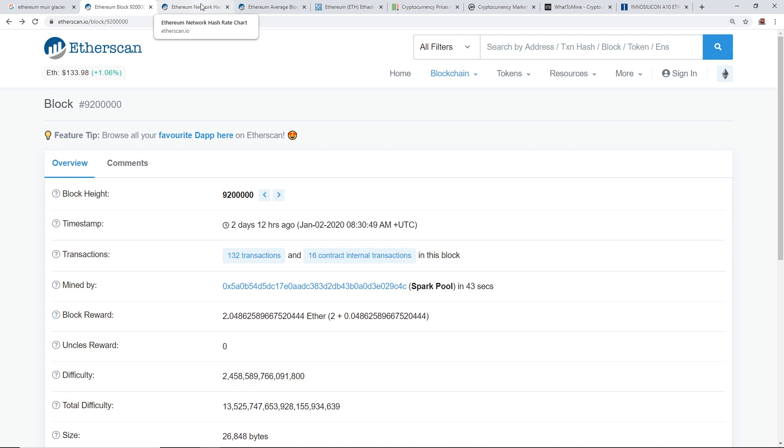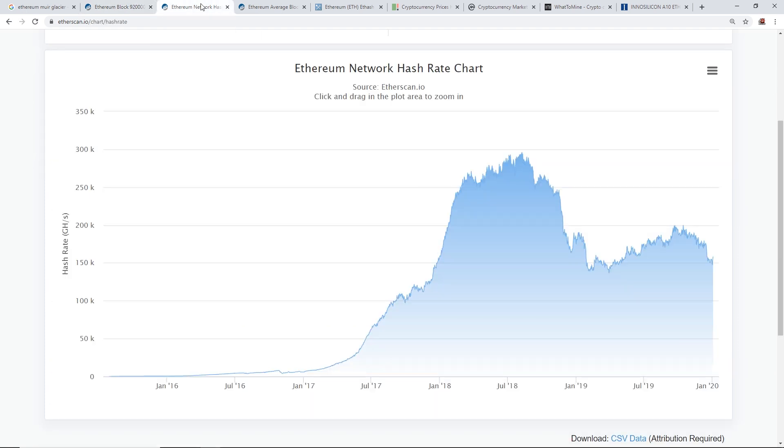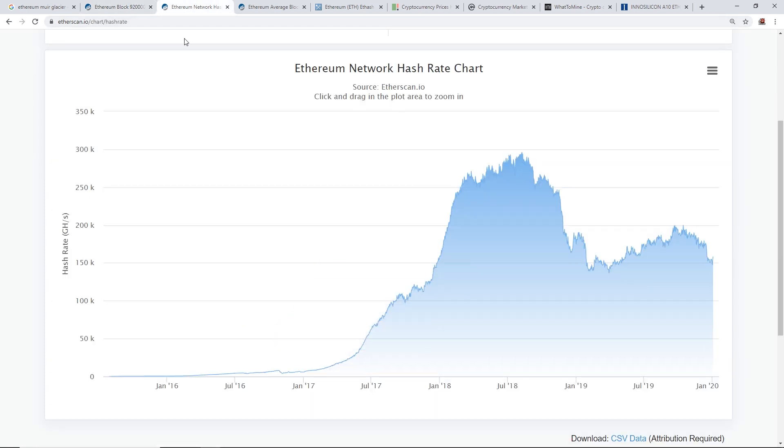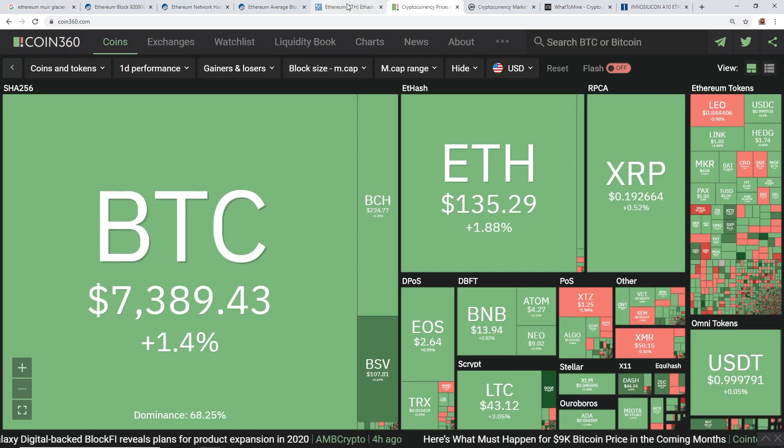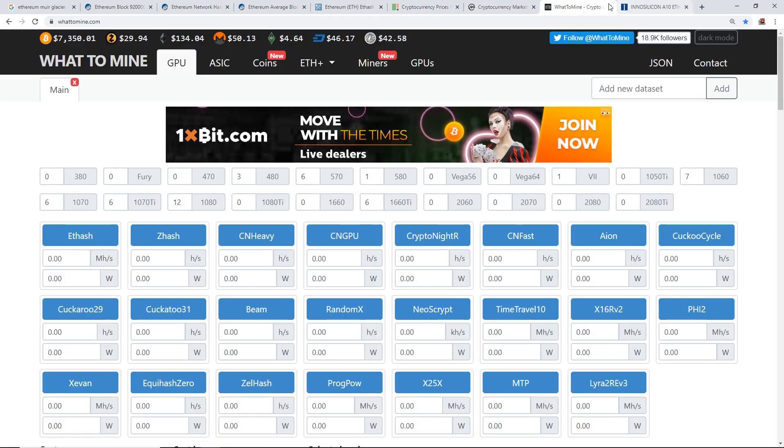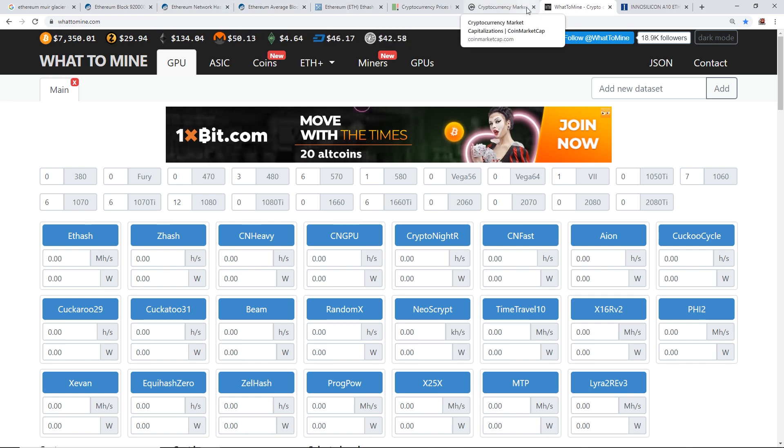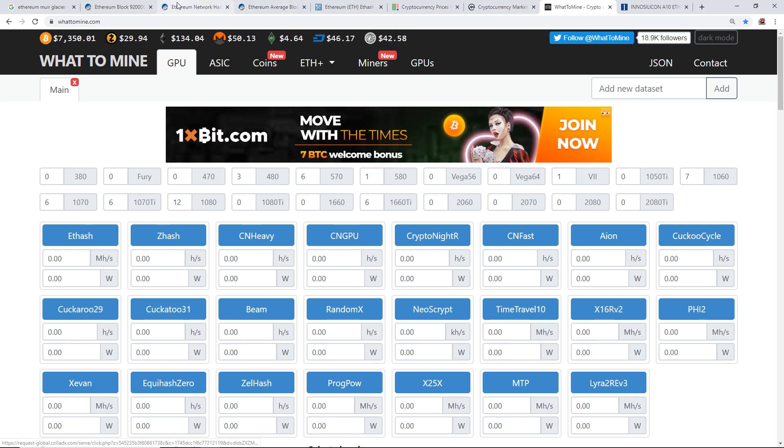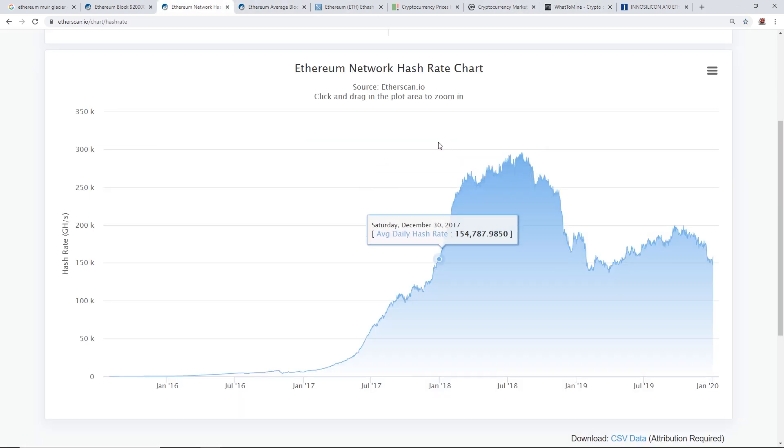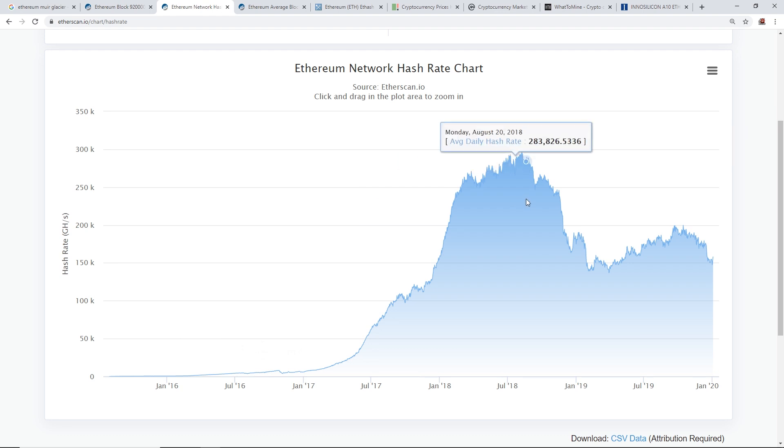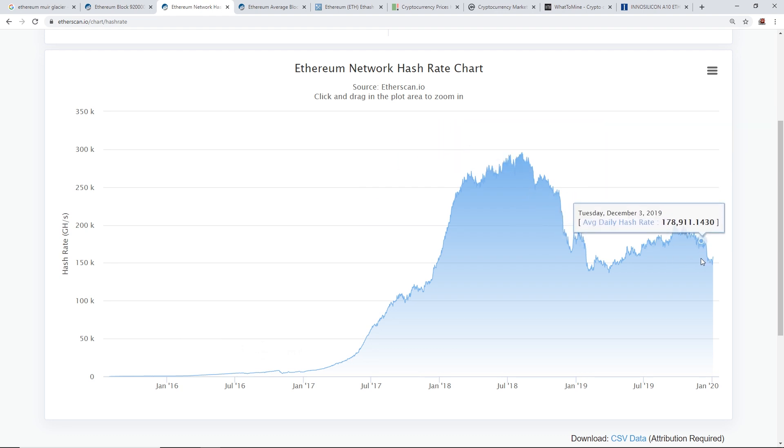So that was cool. This is when the hard fork happened. So I want to just talk about the aftermath now of the hash rates, the block times, profitability, price, all that kind of stuff. I'm gonna go through all that in this video. I'll do the profitability near the end.